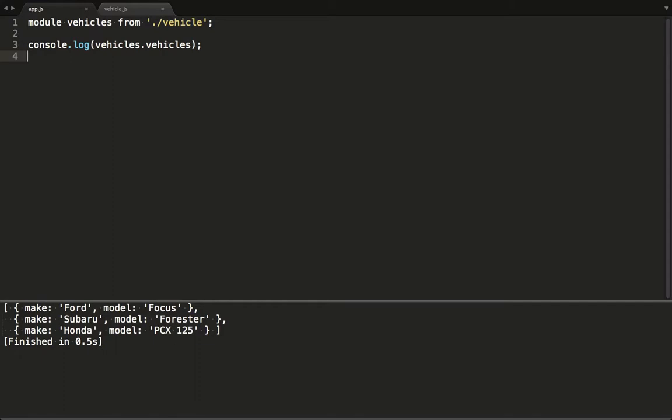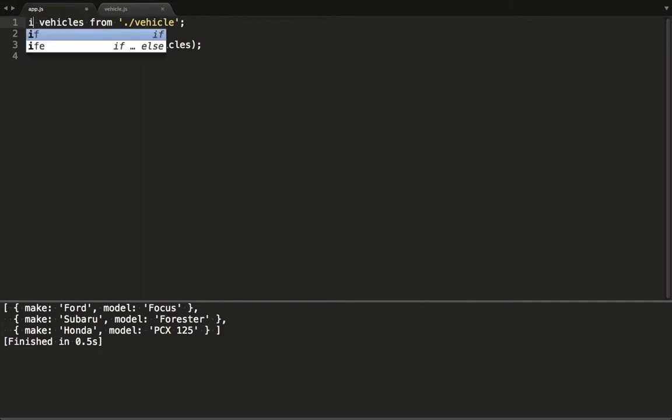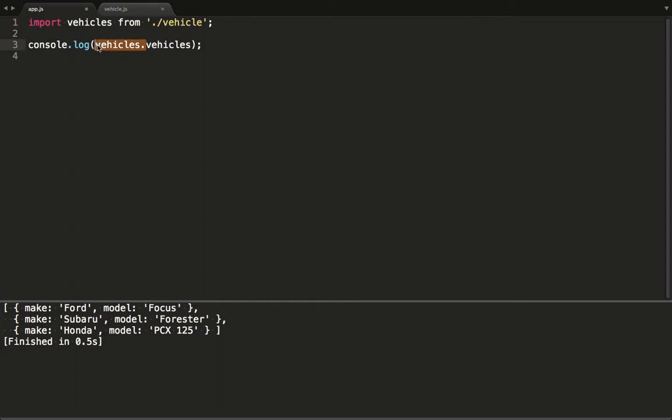I mentioned that there are a couple of ways to import modules and I quickly want to show you a different way. It looks a lot like destructuring. We use the import keyword instead and wrap the variable we want to import in curly braces here.